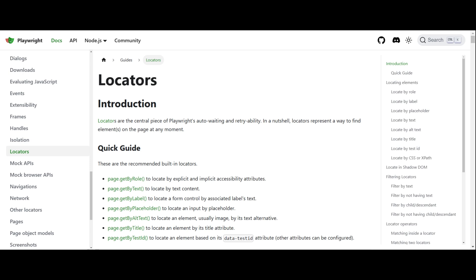In this video, I'm going to talk about locators in Playwright. Even if you are an absolute beginner and have never worked with any automation tool before, don't worry, I will explain everything in a simple and easy to understand way. Let's get started.